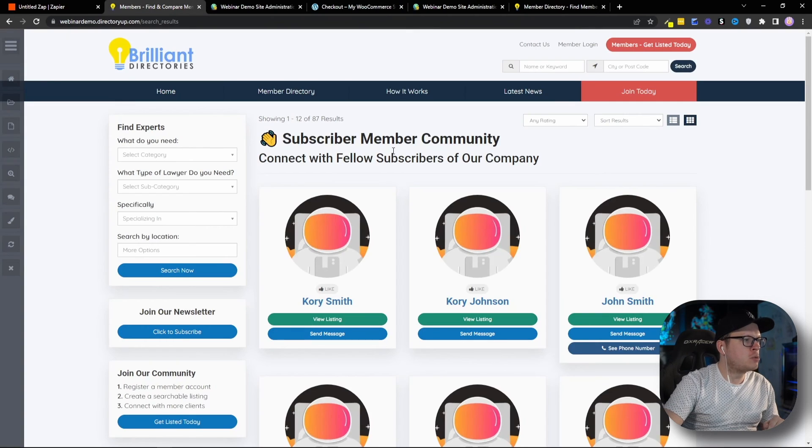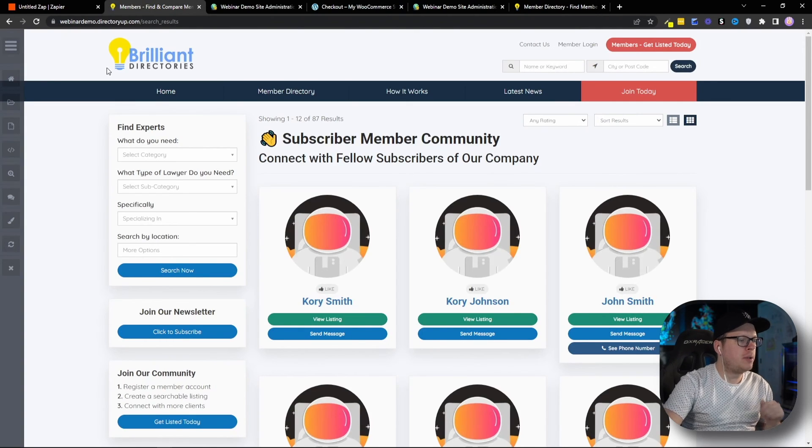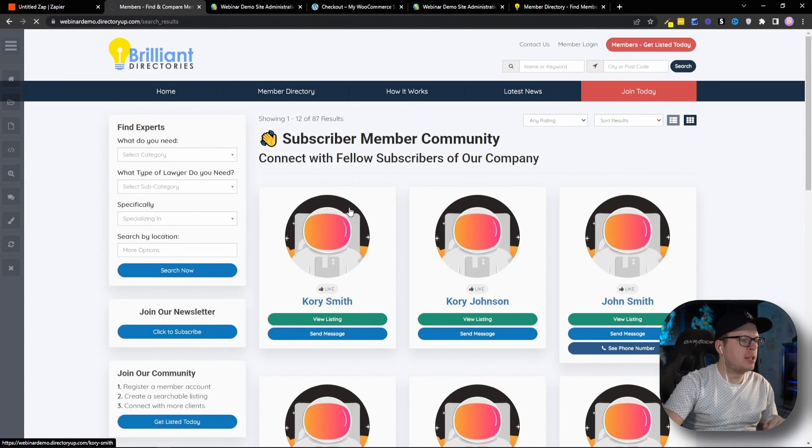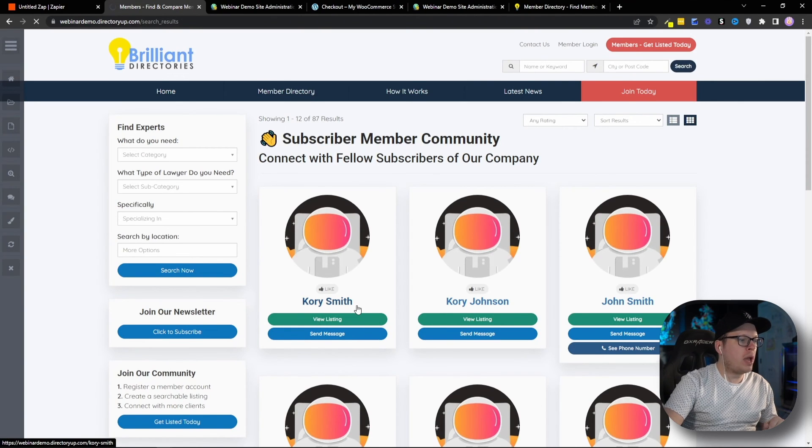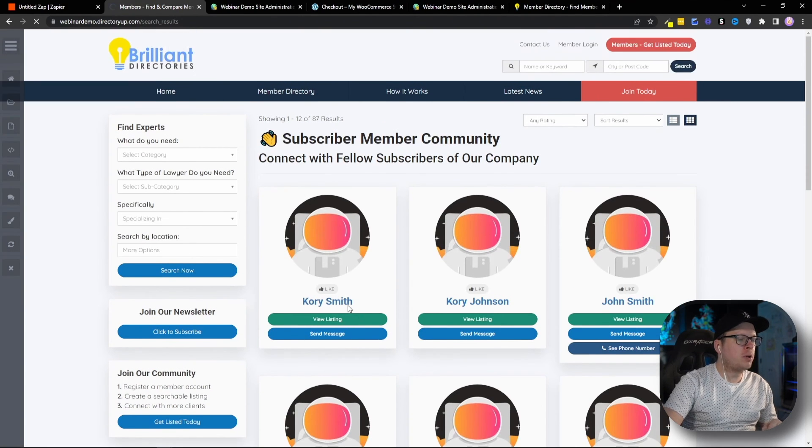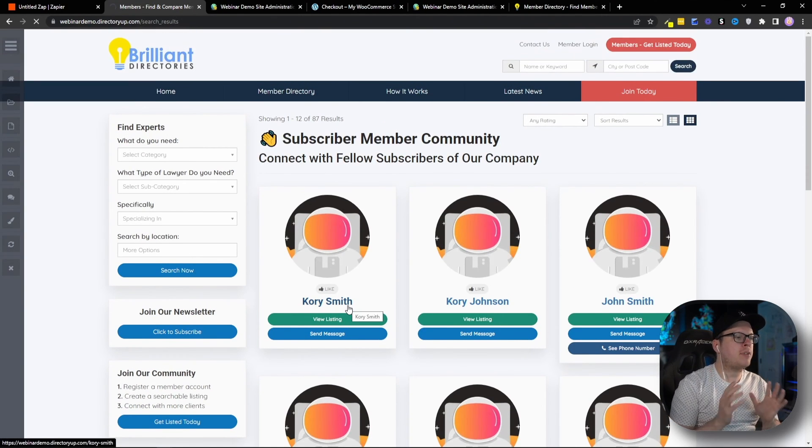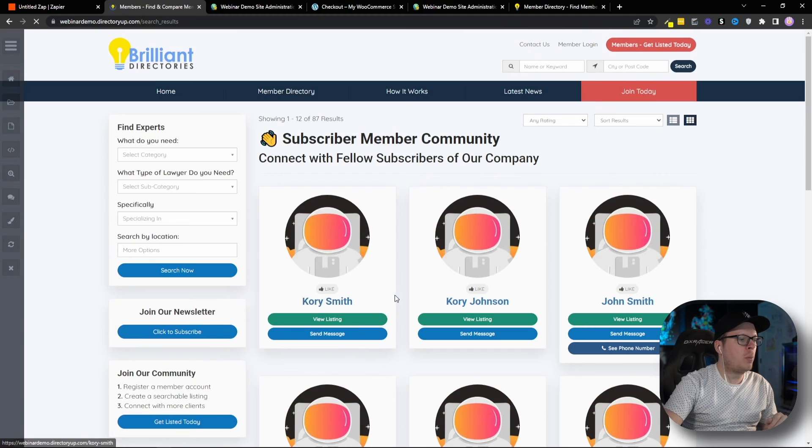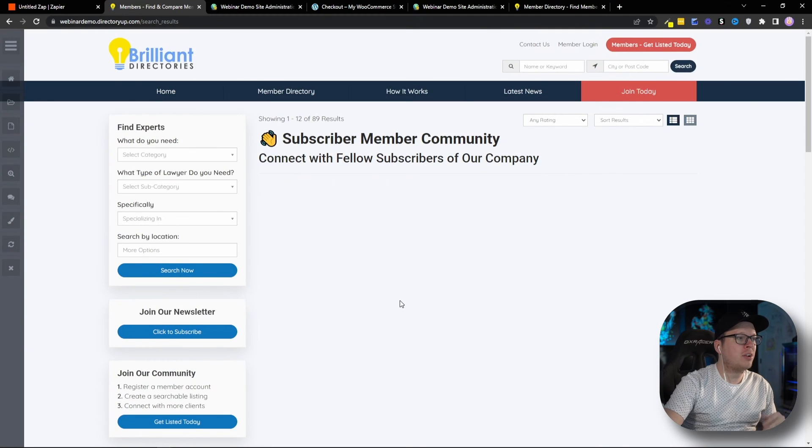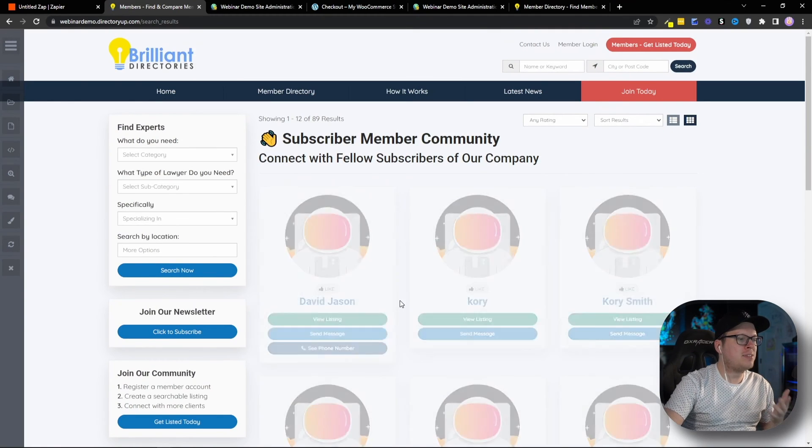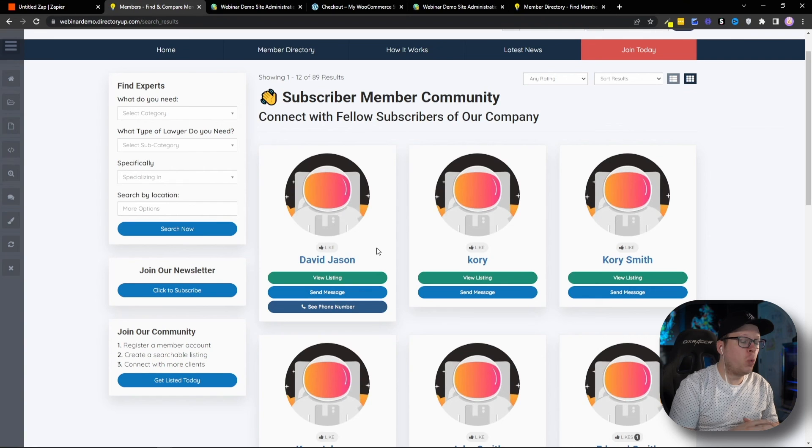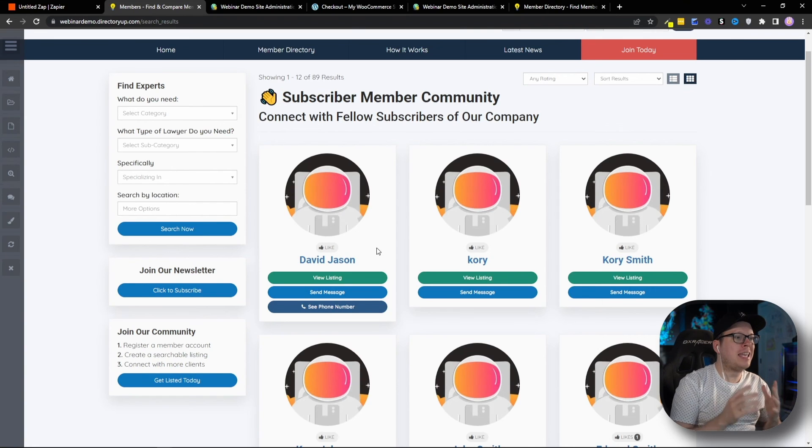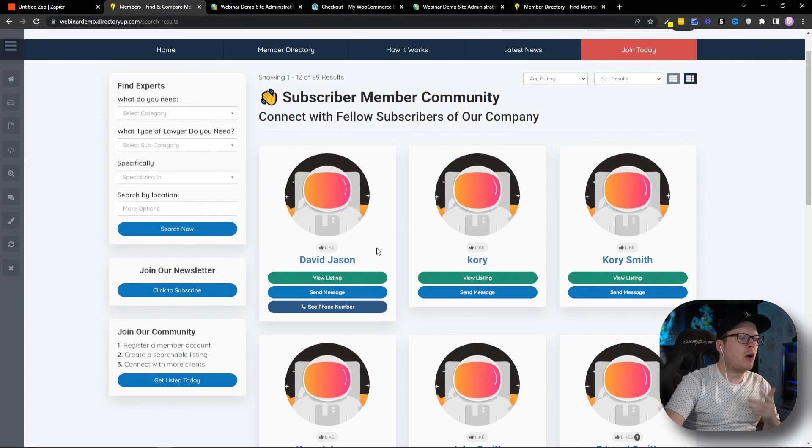So, let's head back to my member community. And I'm going to go ahead and refresh this. And we should see David Jason automatically added as well as his phone number, email address, and everything else that we linked together inside of Zapier. And as we can see there, David Jason was automatically added to our member community. And there we have it.